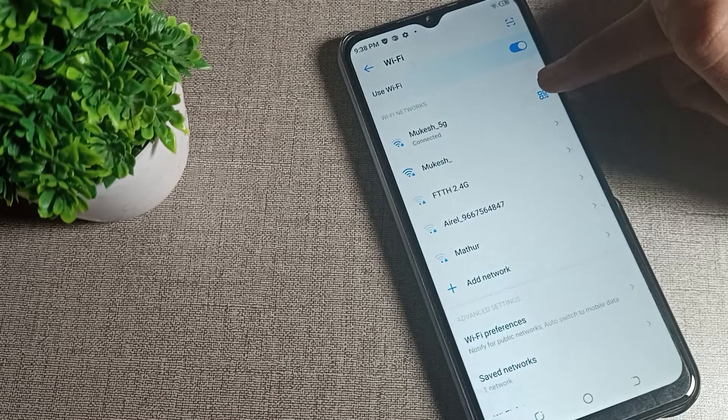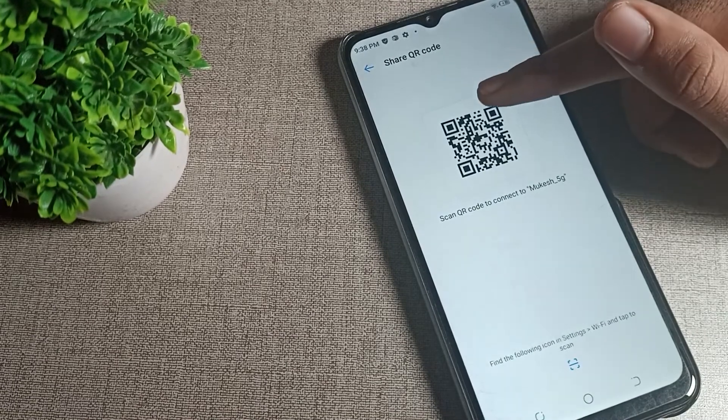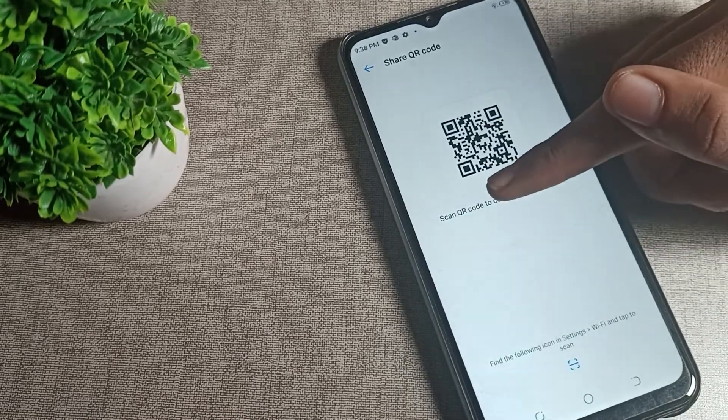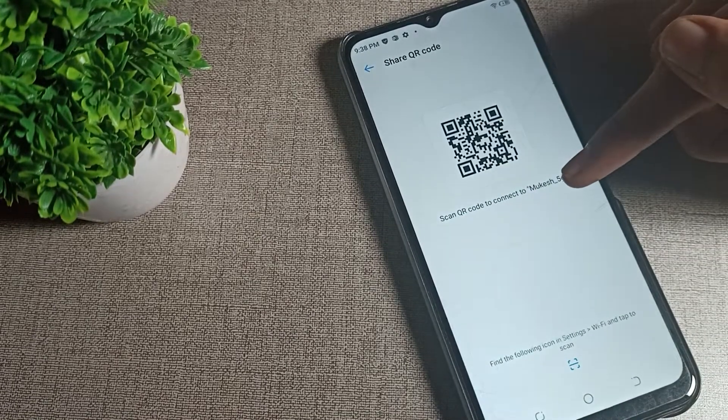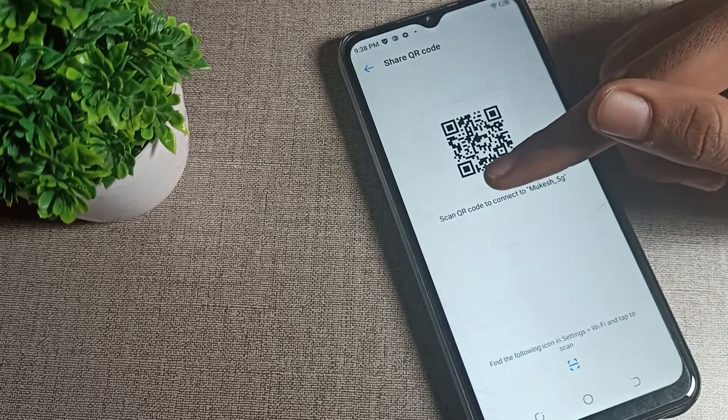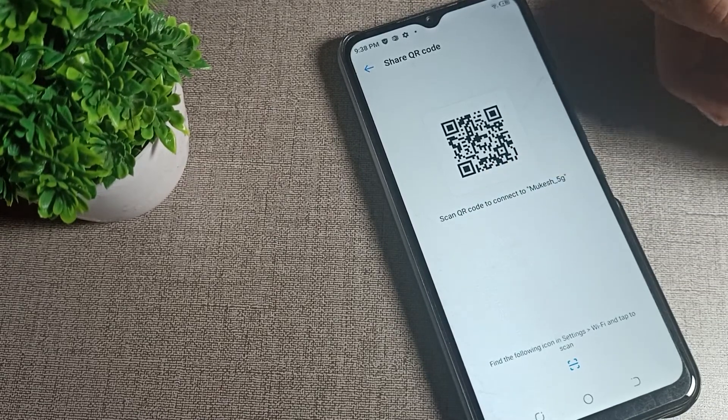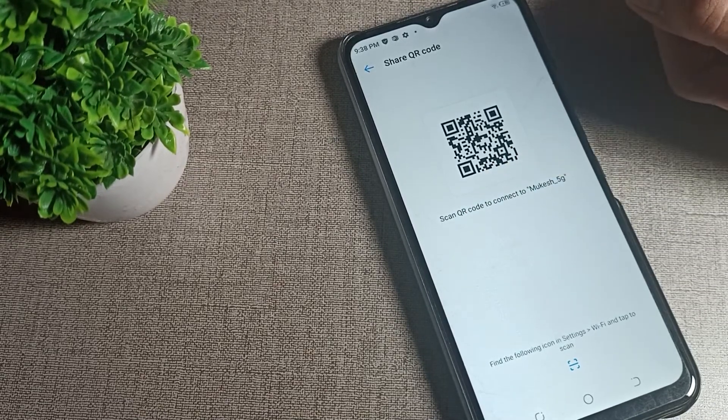Then you can see the option to share your WiFi network. When you share your network, you can see 'Scan QR code to connect to Mukesh 5G network.' Like this we can share WiFi network if we want.